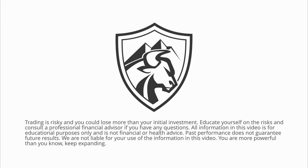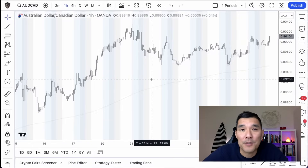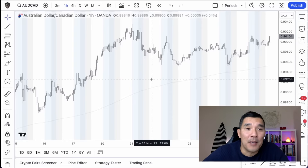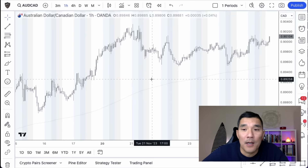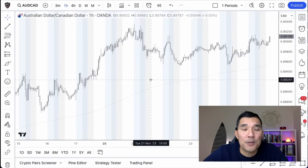Hey there and welcome to another video. My name is Hugh and in this short tutorial I'm going to show you how to place and manage trades in TradingView. I've been using TradingView for quite a few years, I pay for it with my own money, this is not sponsored, and it is my favorite charting and trading platform.